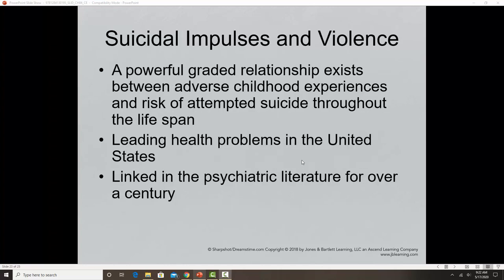Cutting and other self-harm behaviors are often seen in victims of abuse, particularly sexual abuse. At the extreme end, we see suicidal impulses and violence. Suicidal ideation is a significant problem for people who have experienced adverse childhoods or any type of sexual or physical abuse, and it is considered one of the leading health problems in the United States. Research has found a connection between self-injury behaviors like cutting and being a victim of abuse.